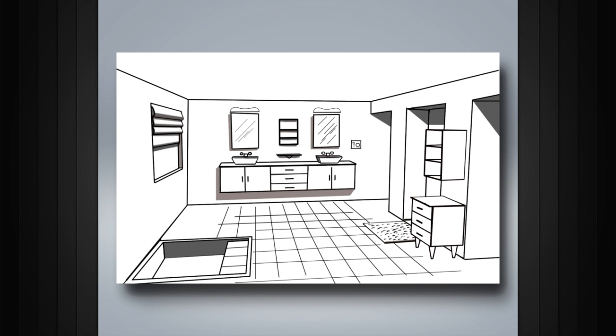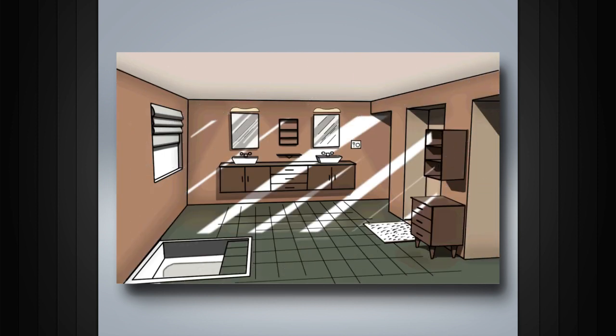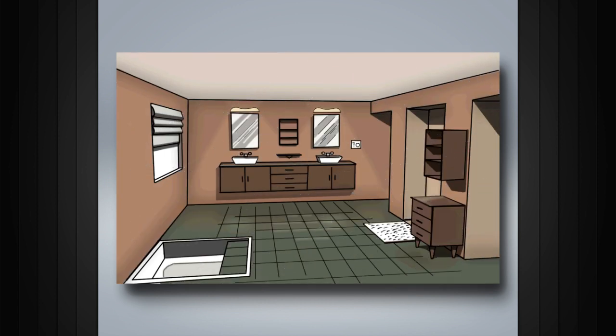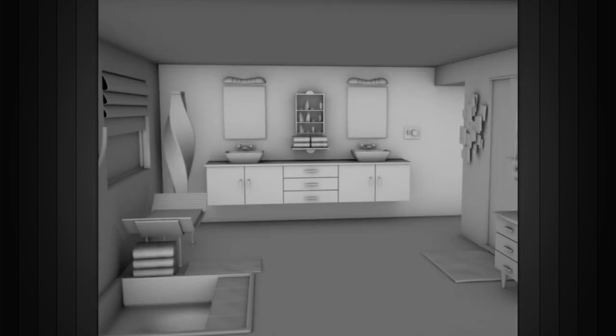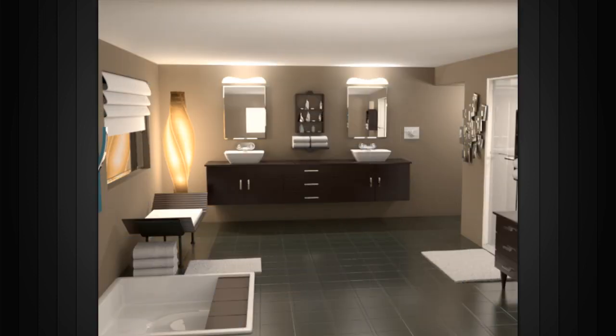Much like a traditional artist paints color and shading on a sketch, rendering allows a 3D artist to add shading and lighting in order to create a finished piece.